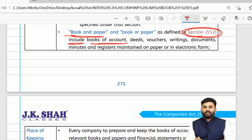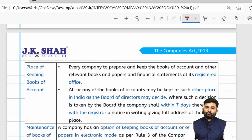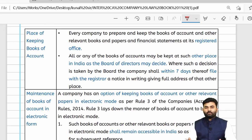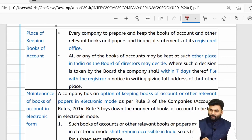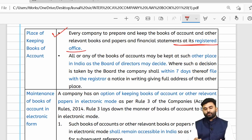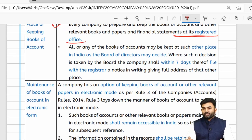Books and paper includes books of accounts, deeds, vouchers, writings, documents, registers, minutes, etc., maintained in paper or electronic form. Regarding the place of maintenance, books of accounts should generally be maintained at the registered office of the company.